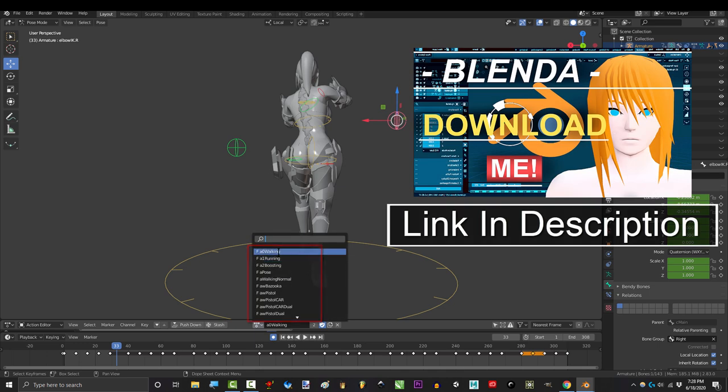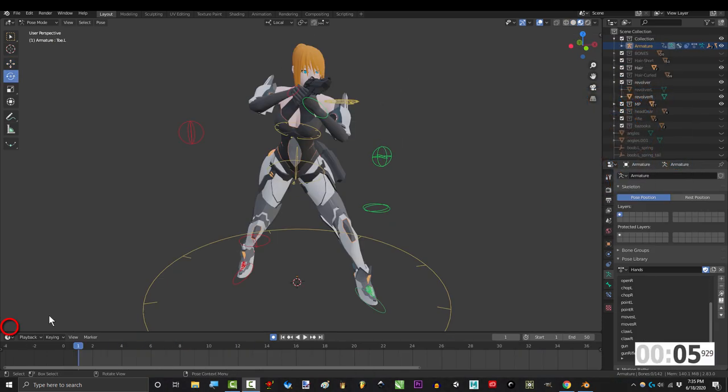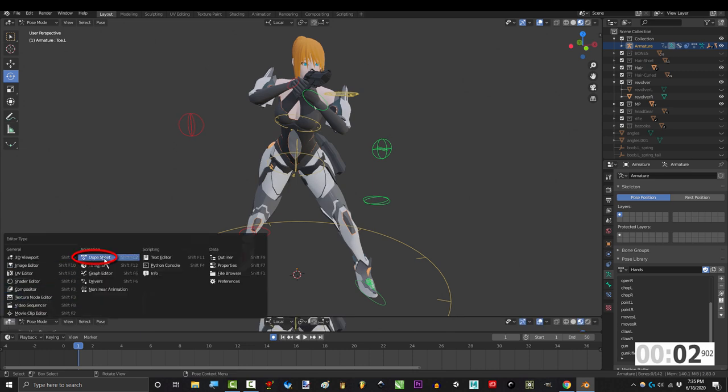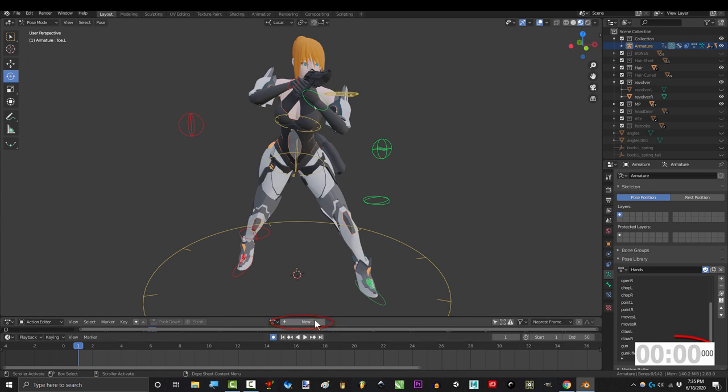So you wish you could organize your animations. Not a problem. At the bottom left, drag a new window above the timeline, set it to Dope Sheet, and change this to Action Editor.